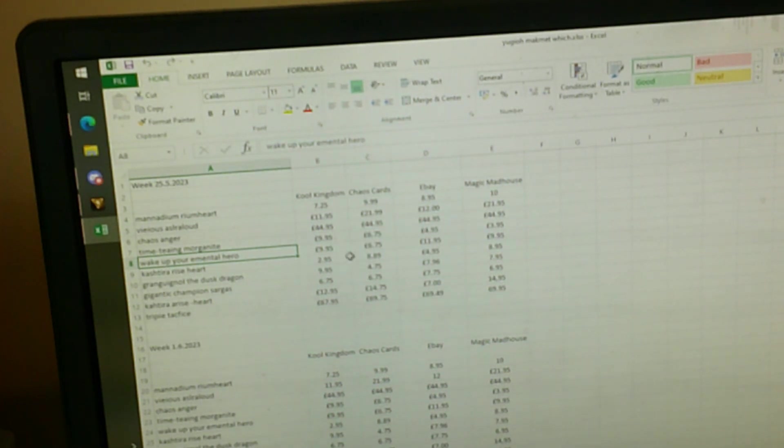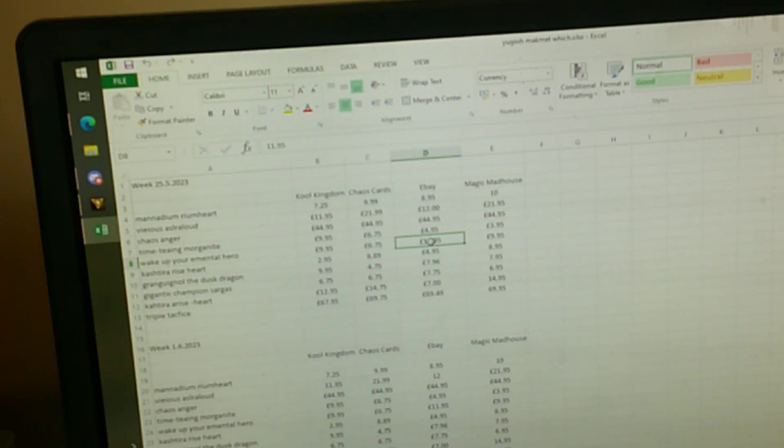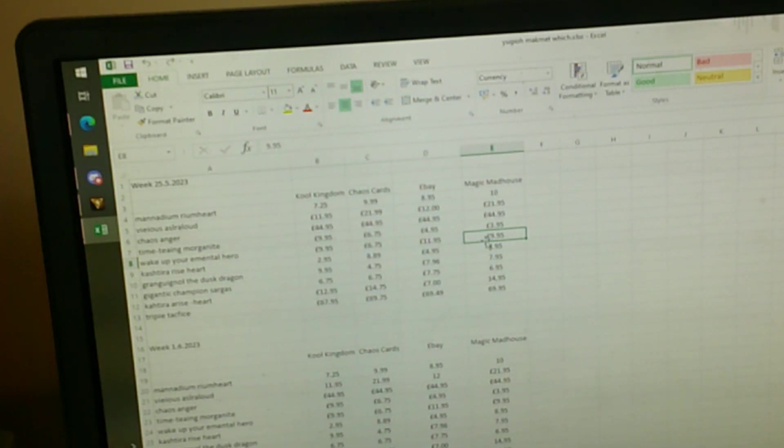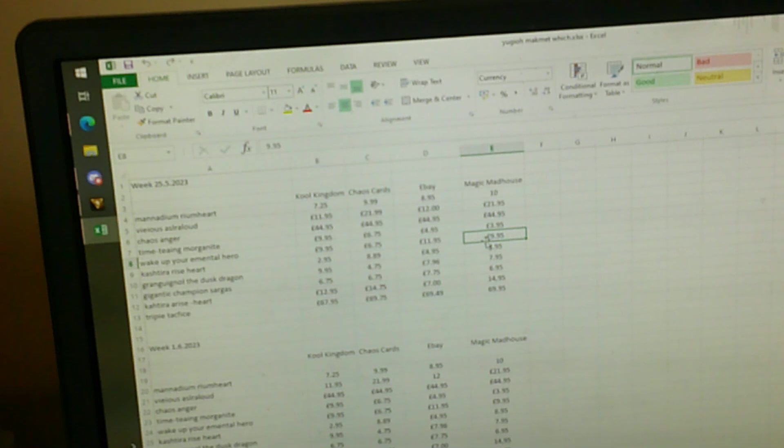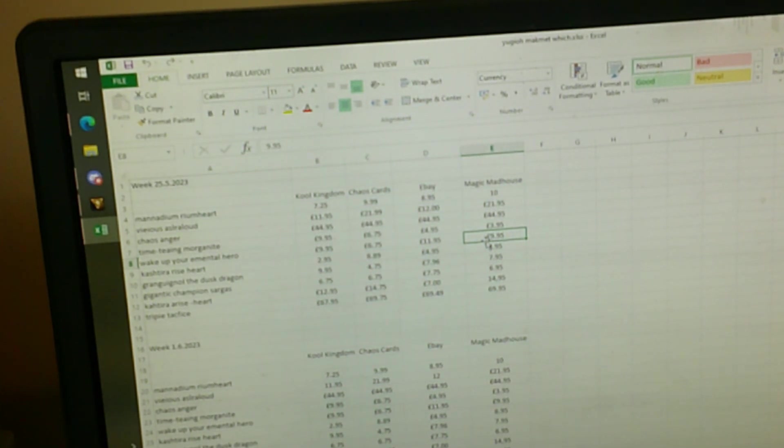It's going for 10 quid on Card Kingdom, 6.75 on Chaos Card, 11, 12 quid on eBay, and then 9, just 10 quid on Magic Madhouse, which is cool. Very good, very powerful card, I'll say at least.